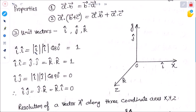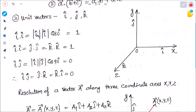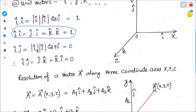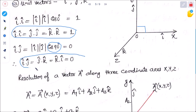From the definition, i dot i equals modulus of i times modulus of i times cos 0°. Since i is parallel to itself, the angle is 0°, cos 0° is 1, and the modulus of a unit vector is 1 — so i dot i equals 1. Similarly, j dot j and k dot k are all equal to 1. This is a very important formula used in many derivations. For i dot j: i and j make a 90° angle, so cos 90° equals 0 — therefore i dot j equals 0. Similarly, all cross combinations i dot j, j dot k, k dot i are all equal to 0.